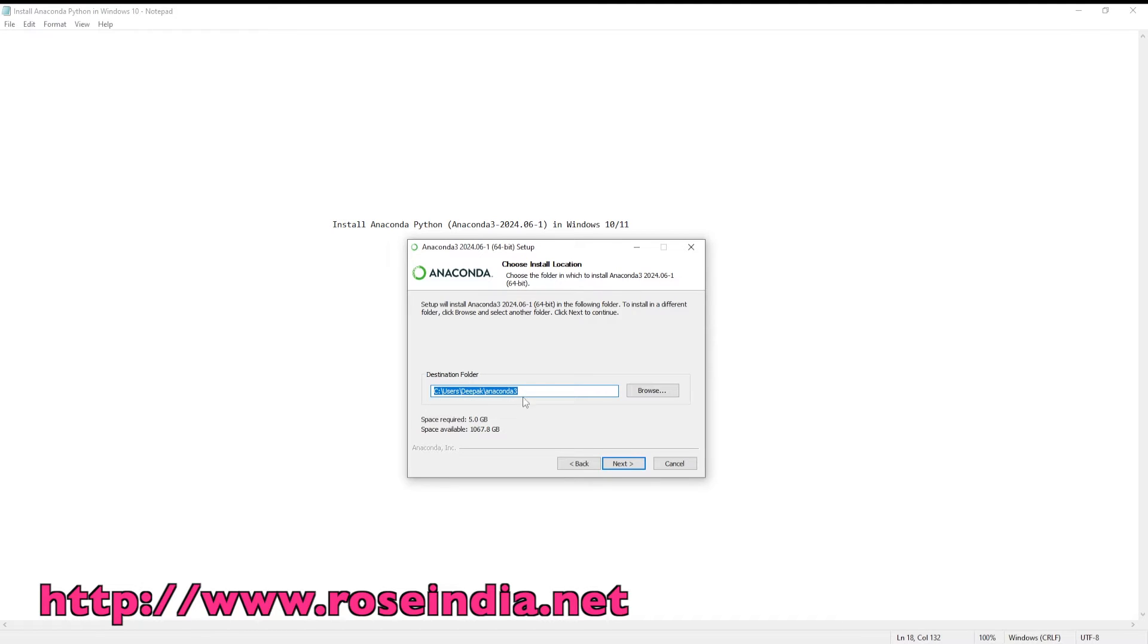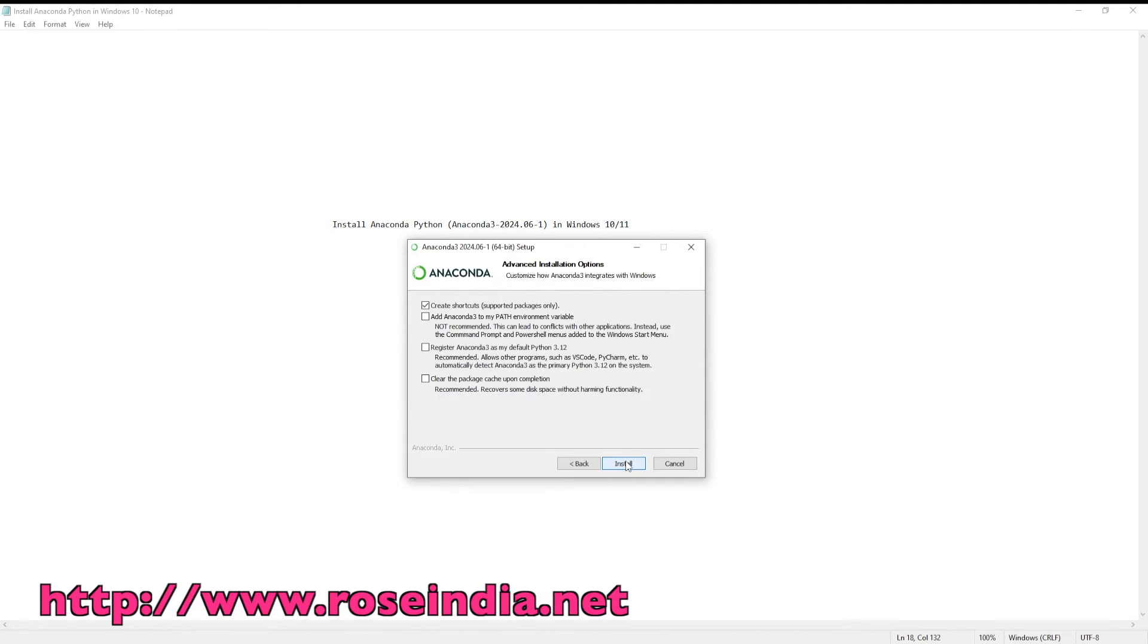It is going to install in this directory and requires around 5 GB of space. Click next.